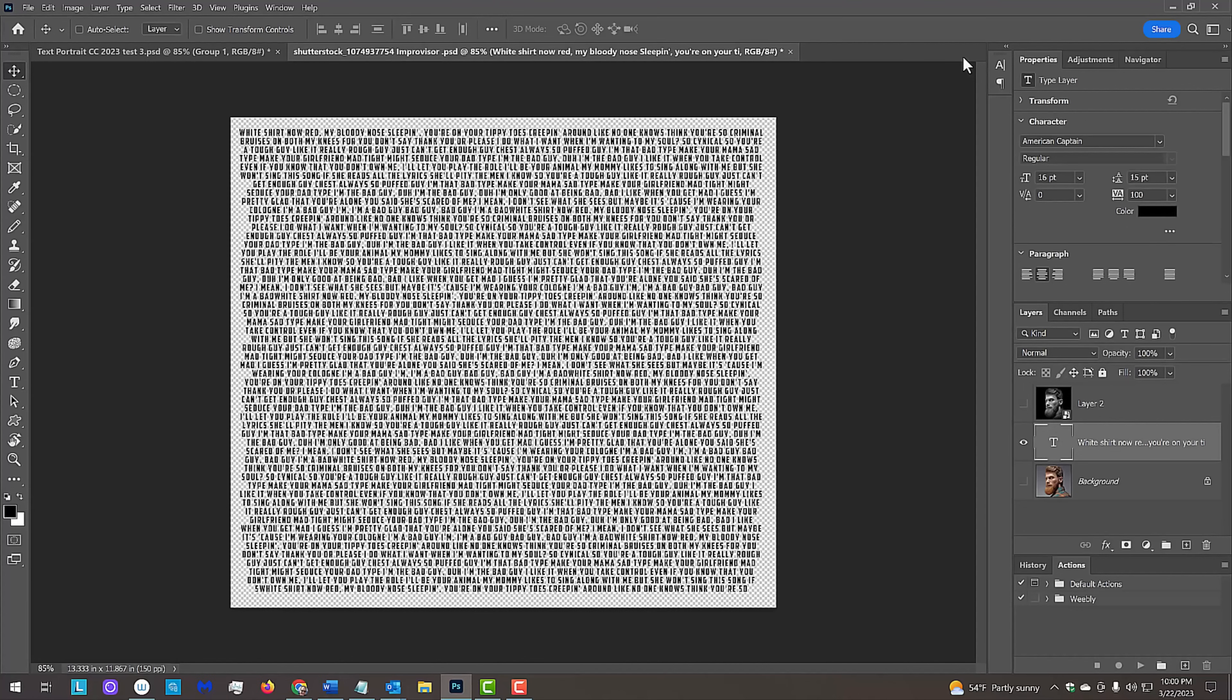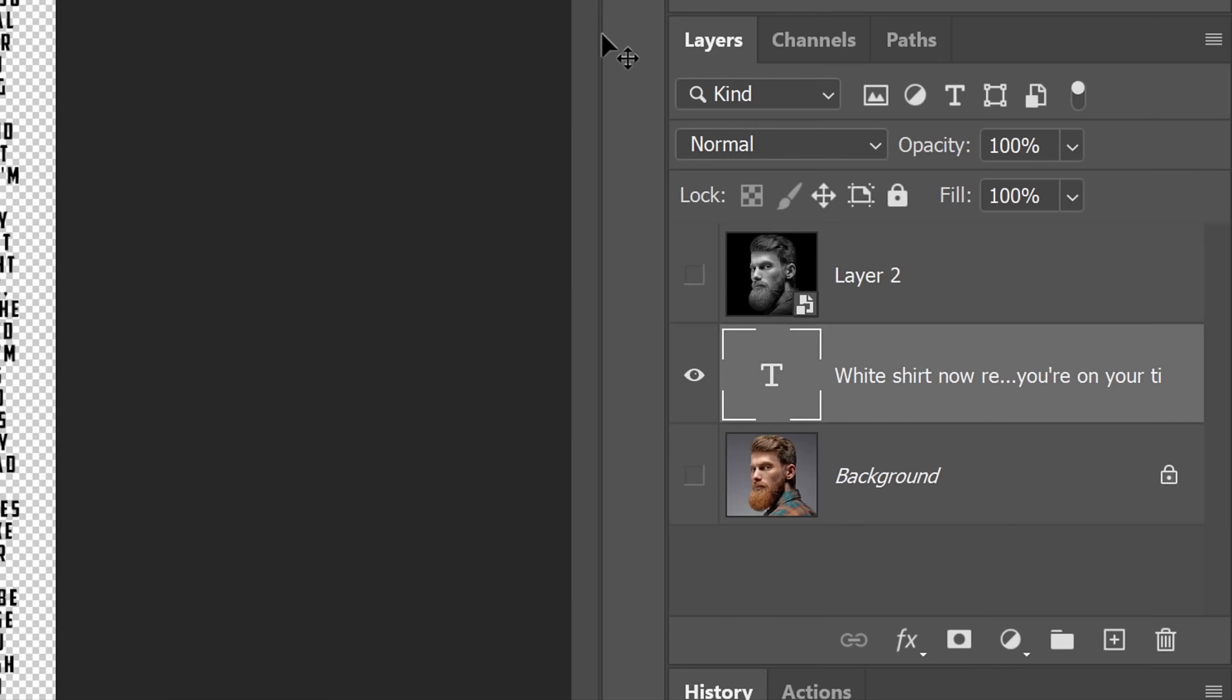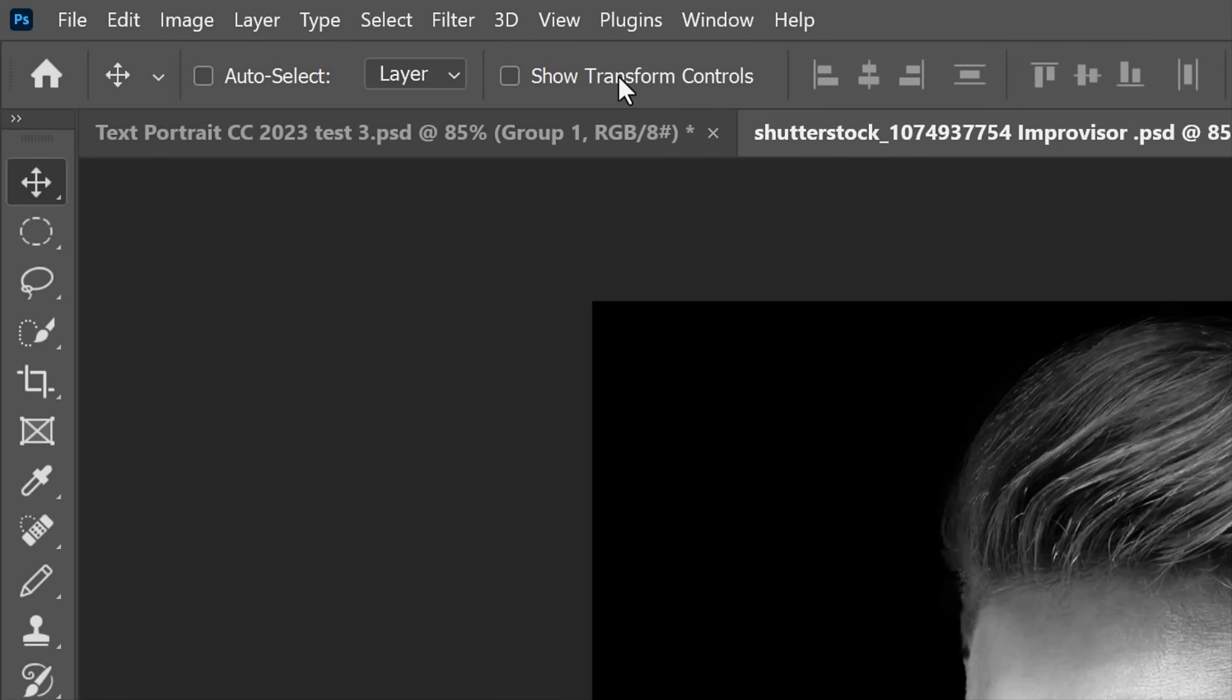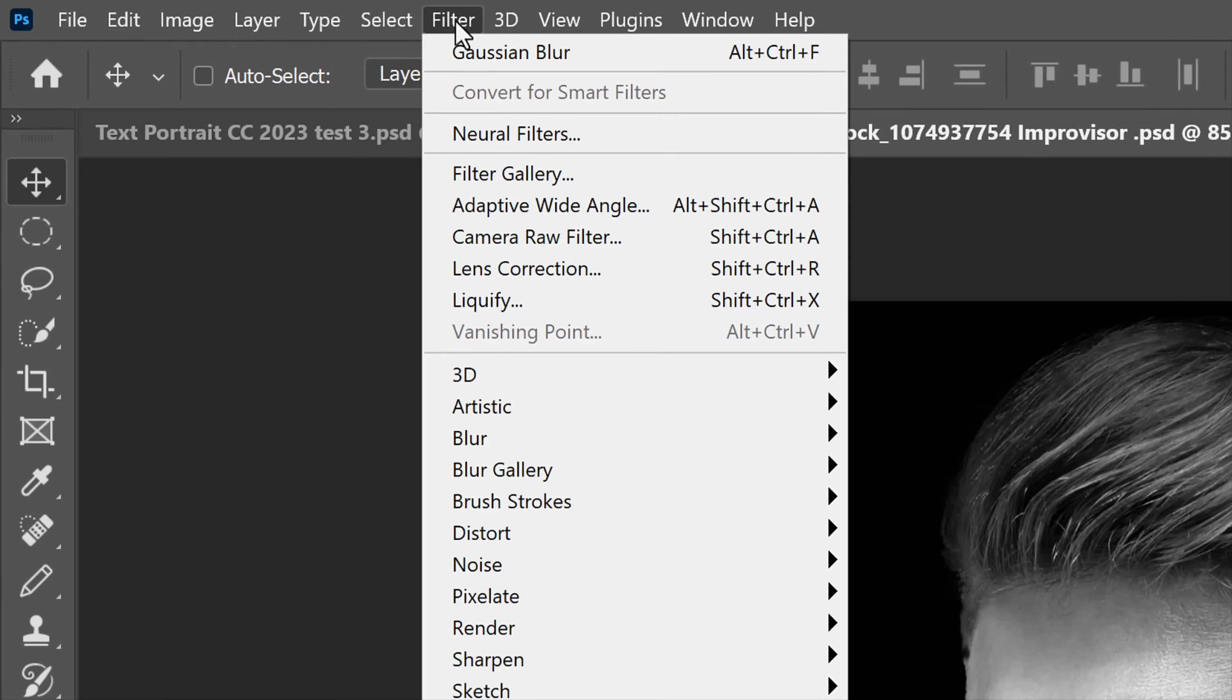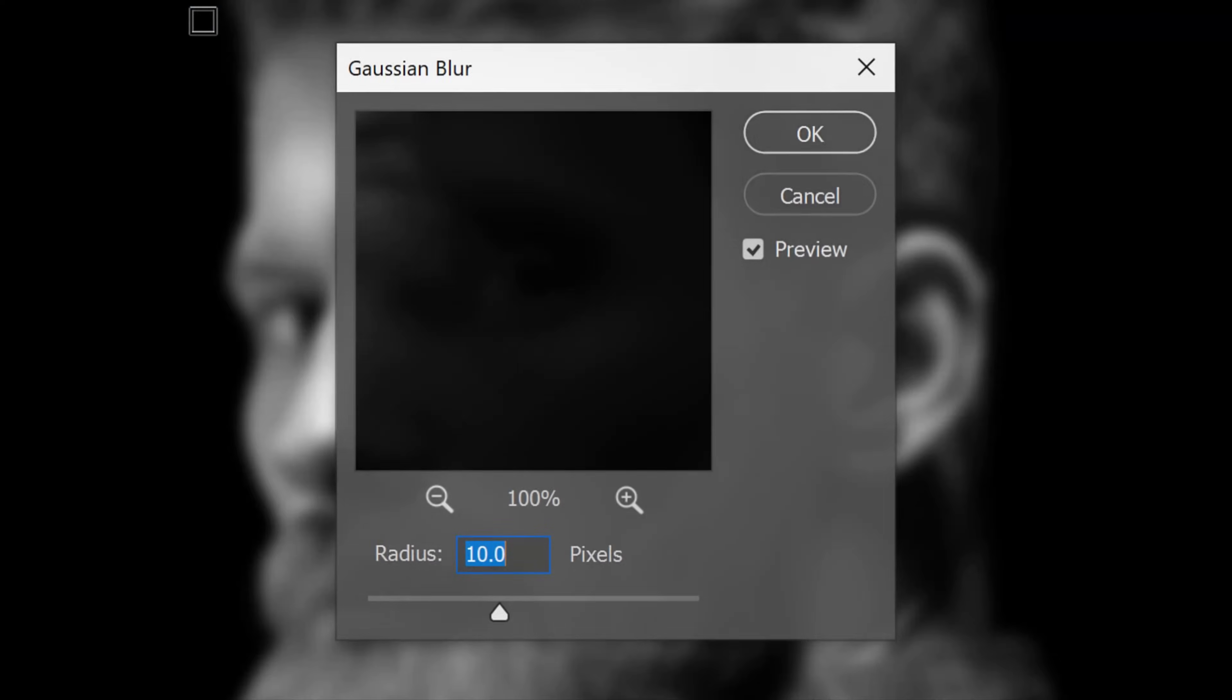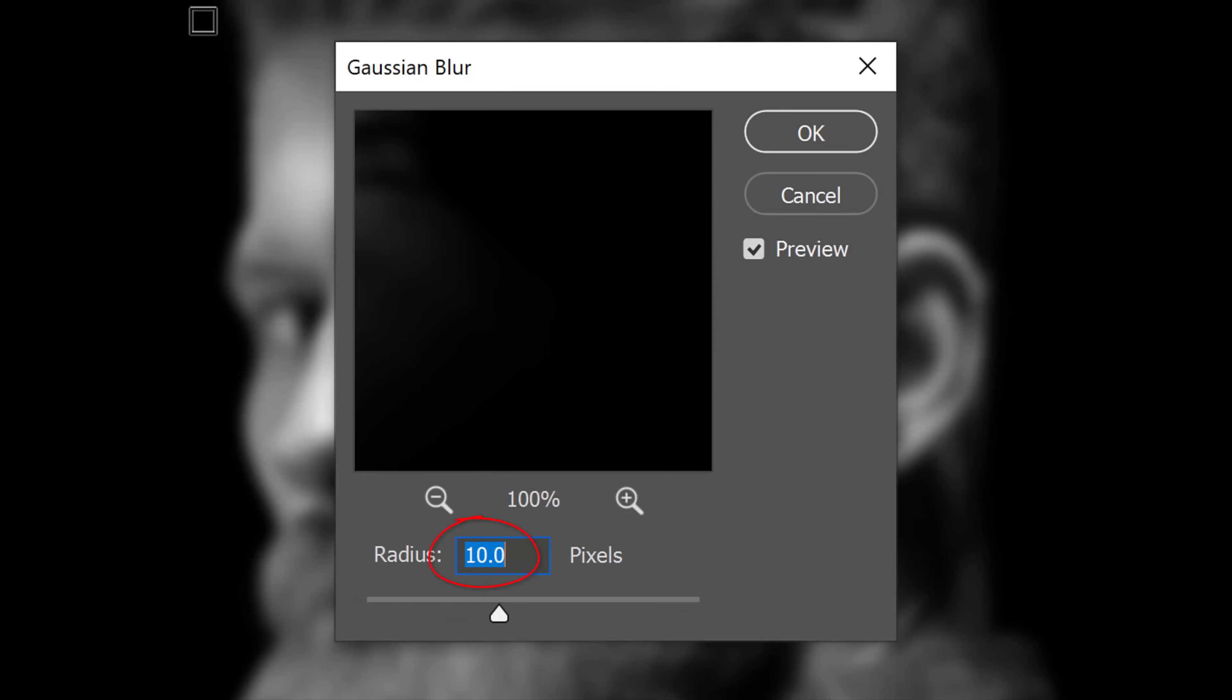Since displacement maps give the best results when they are blurred, make your subject visible and active and go to Filter, Blur and Gaussian Blur. I'll blur it 10 pixels based on my document's resolution of 150 pixels per inch.